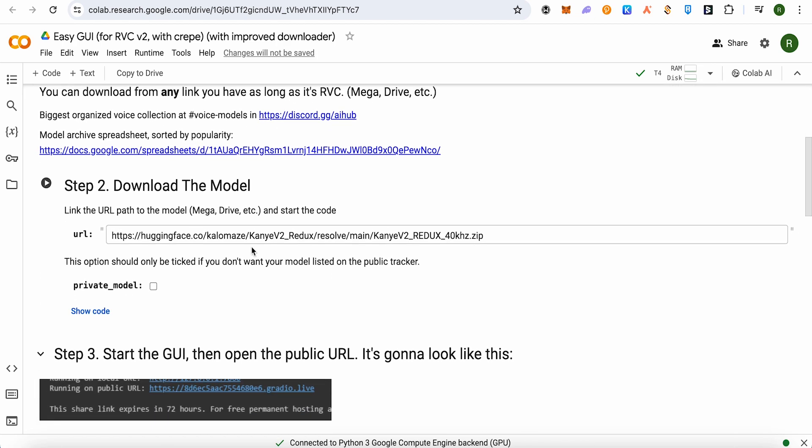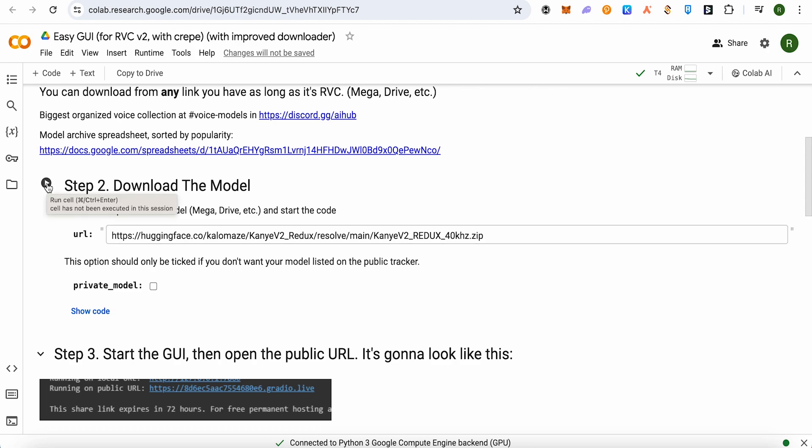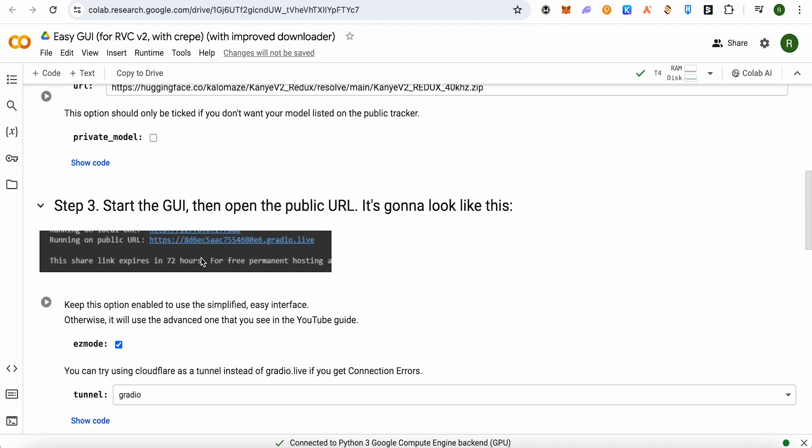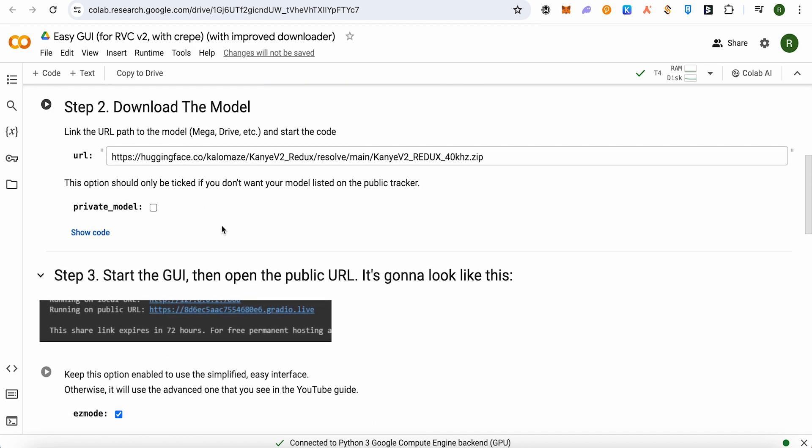Now you need to download the model. For that, you just have to click on this option of run. So we will be downloading Kaine as a default model for this one.